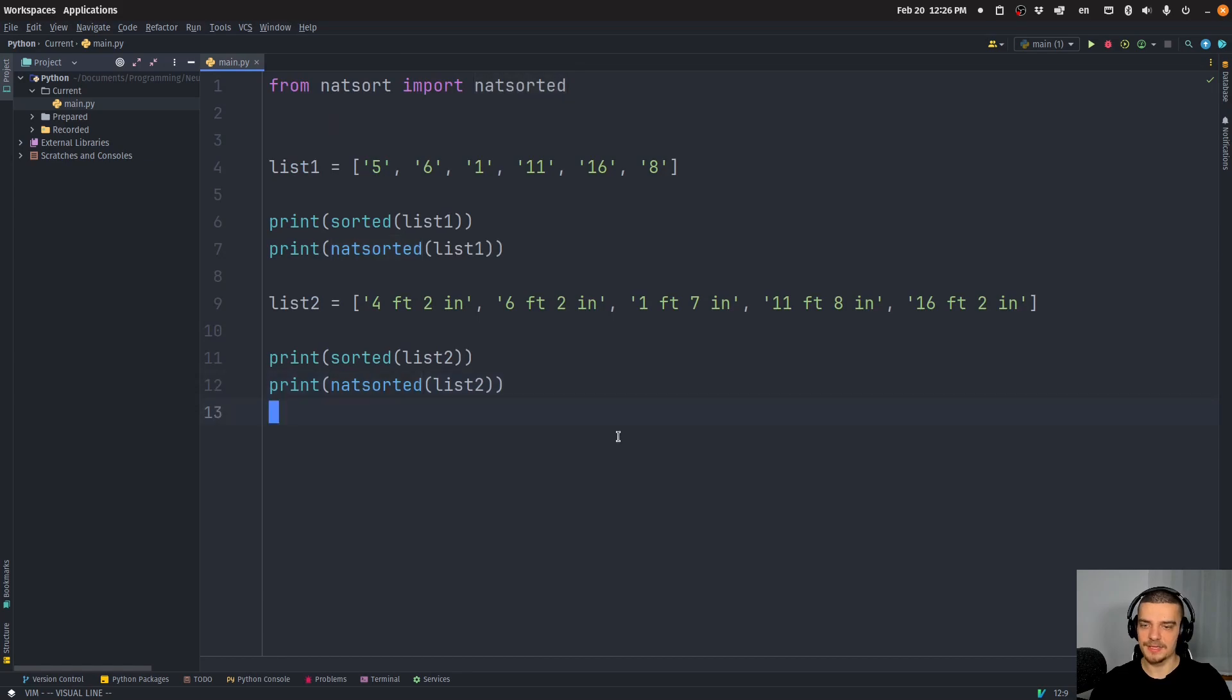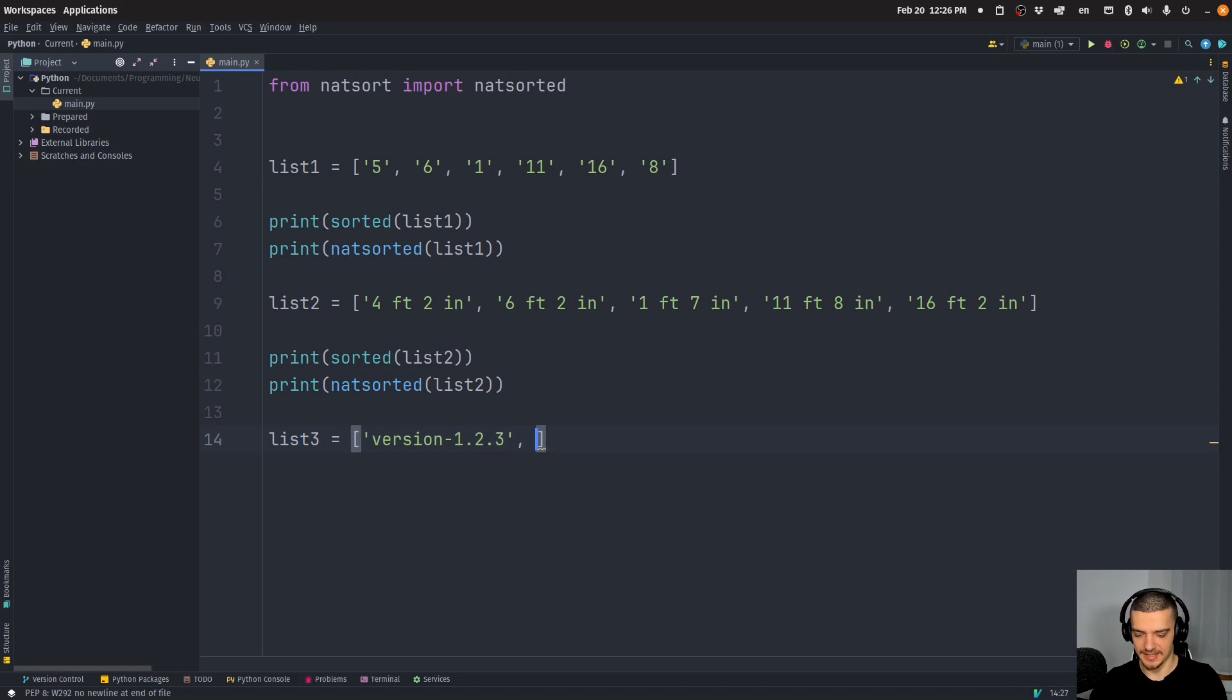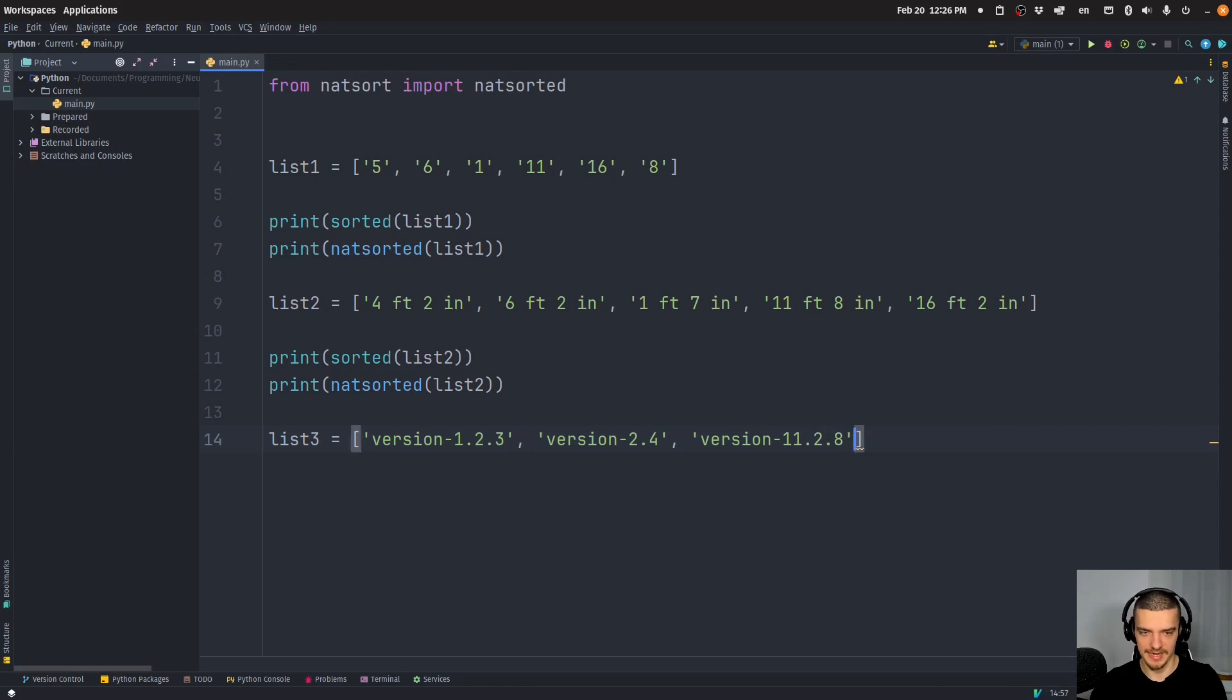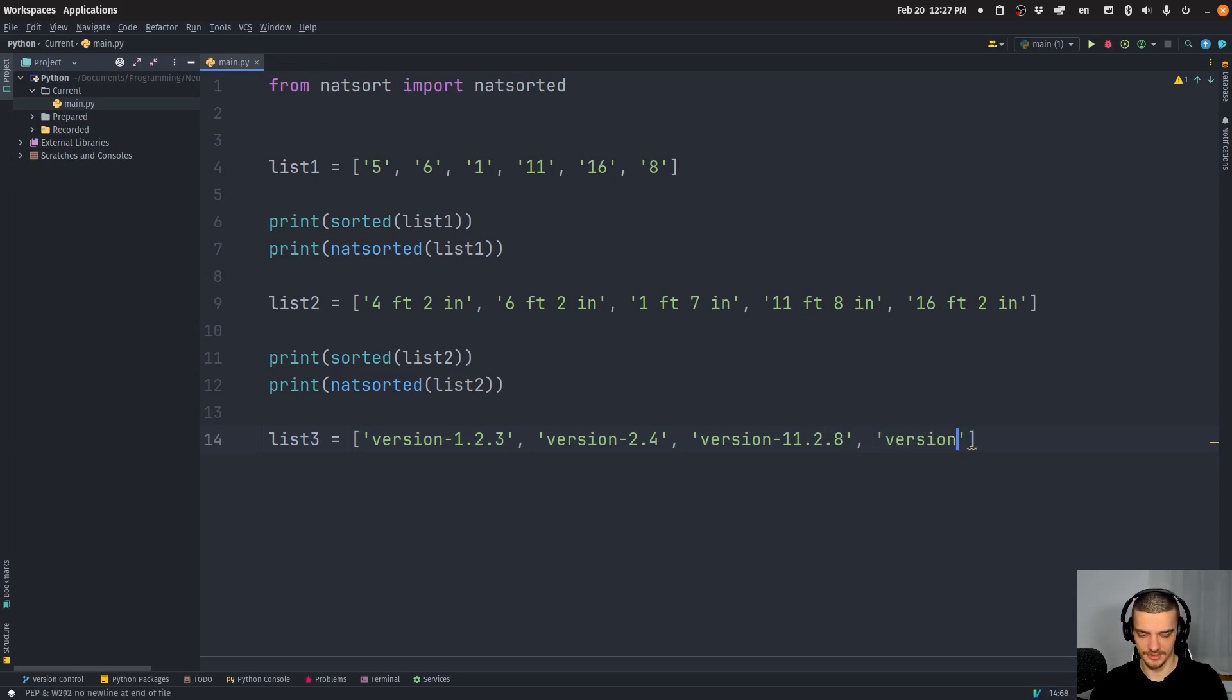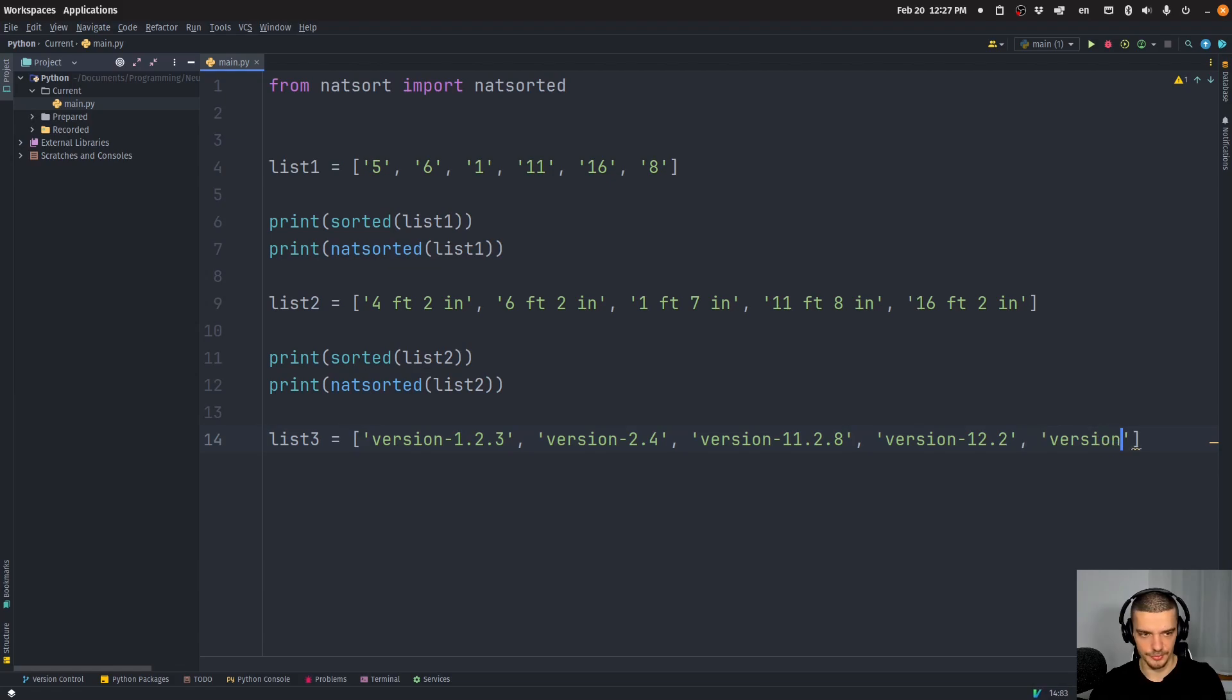Now this also works for other examples. Let's say I have a list of version numbers, let's say I have something like version dash and then 1.2.3. And then I have version dash 2.4. And then I have version 11.2.8. And then I have version 12.2, or something. Obviously, the correct order is the order that we have right now. So maybe let me just mess up the order a little bit. So we have something to sort something like 4.5, for example, here.